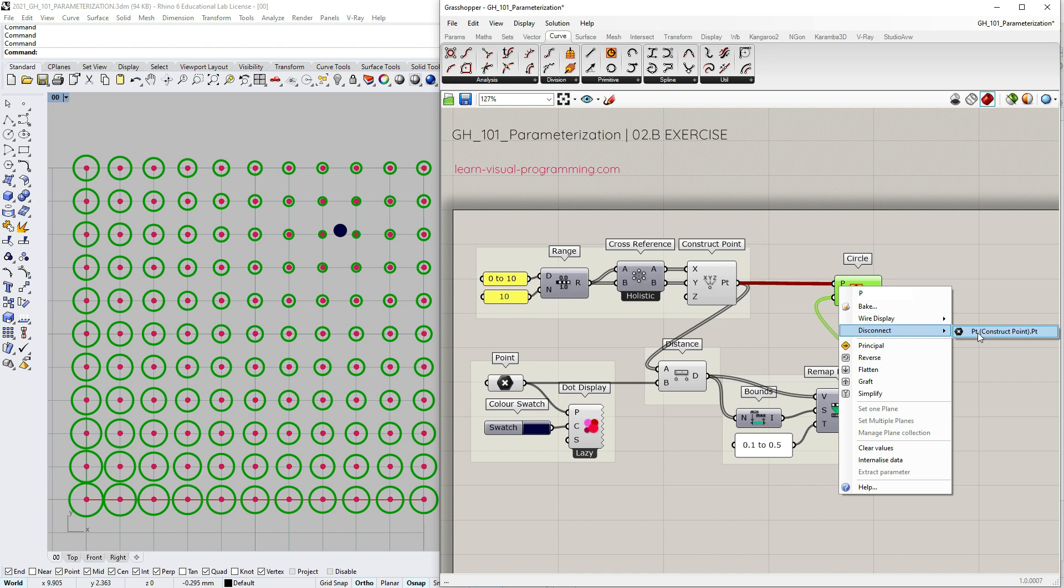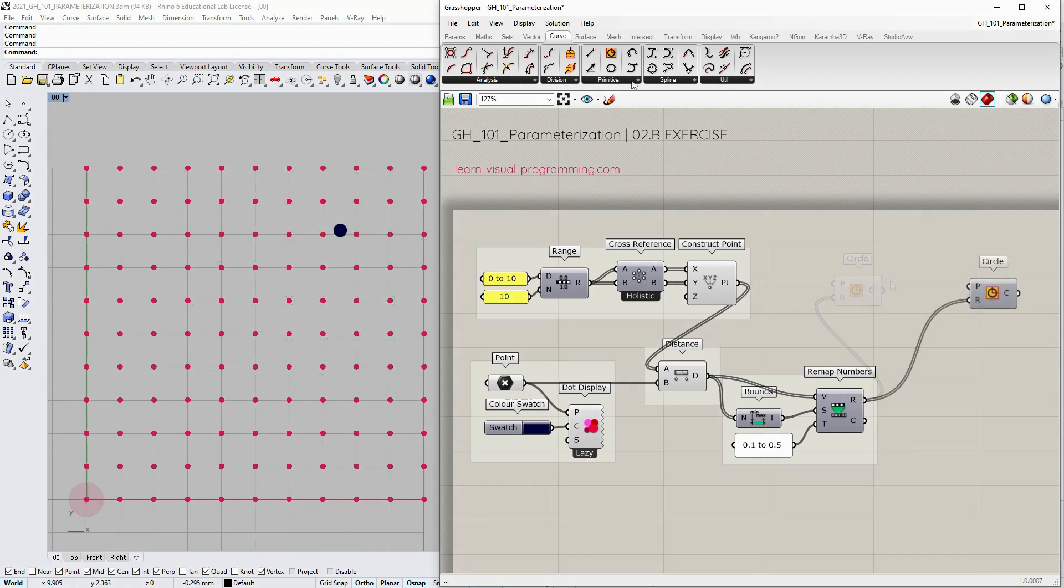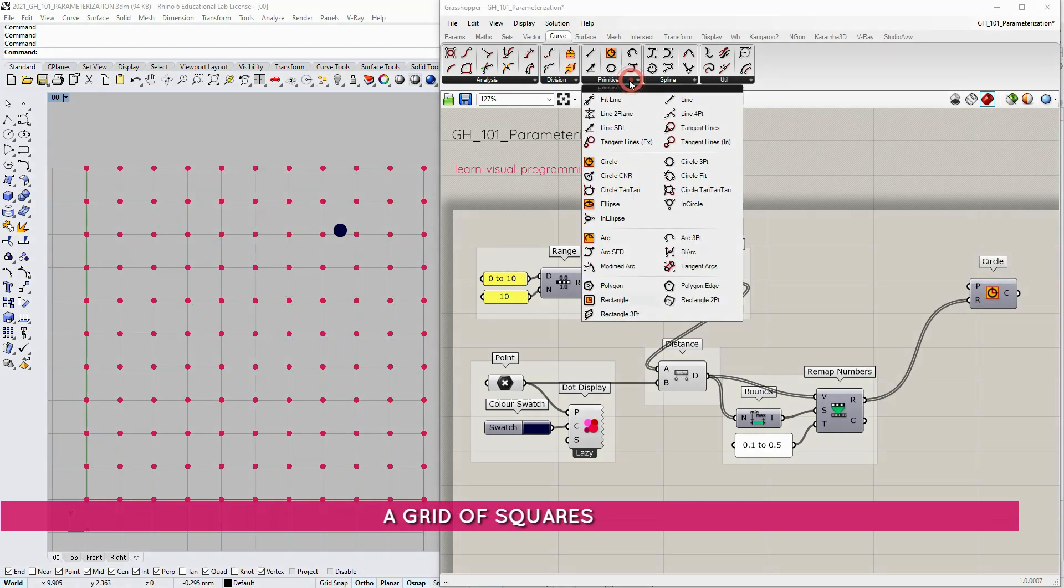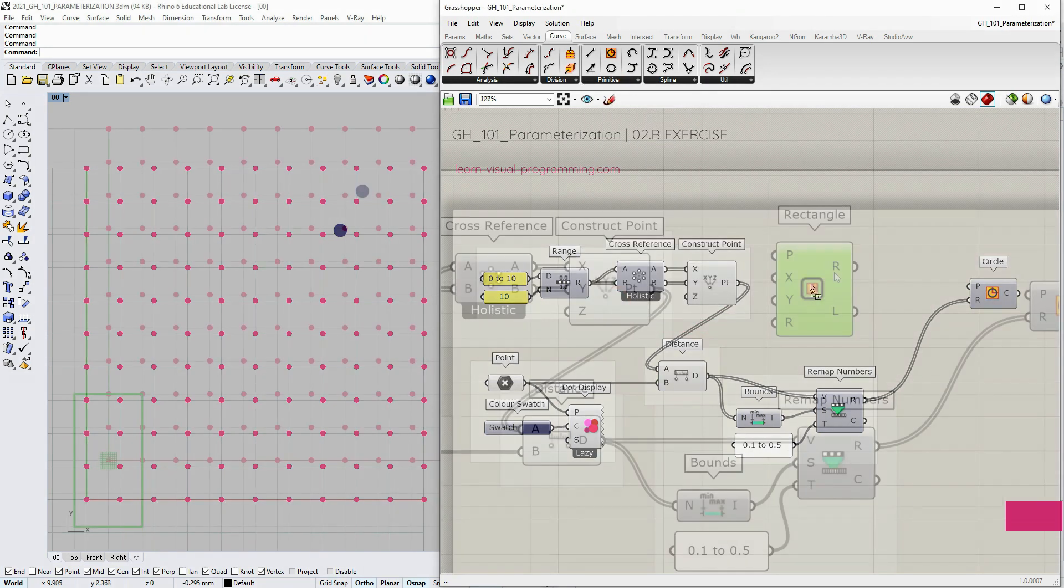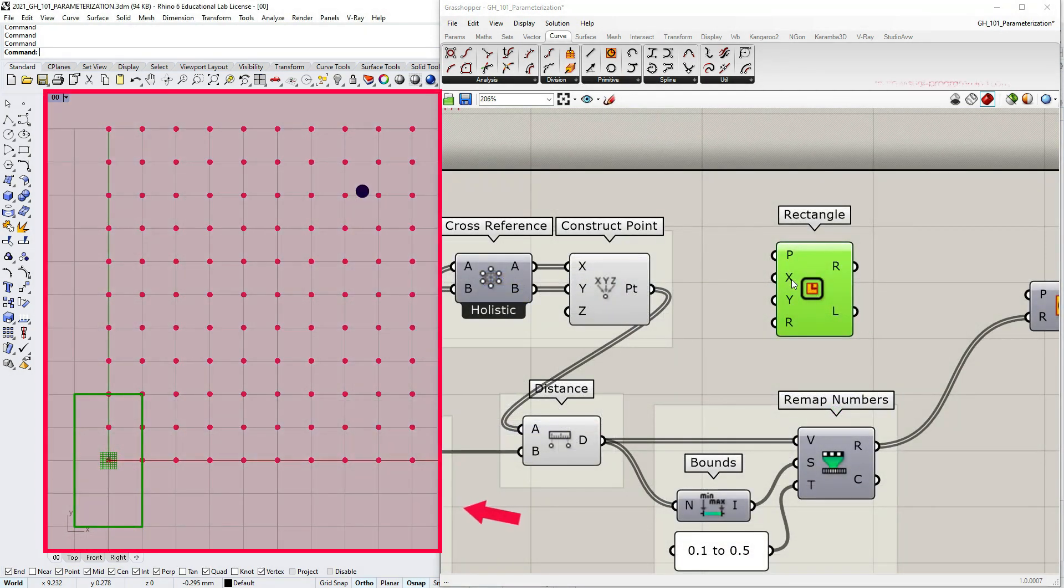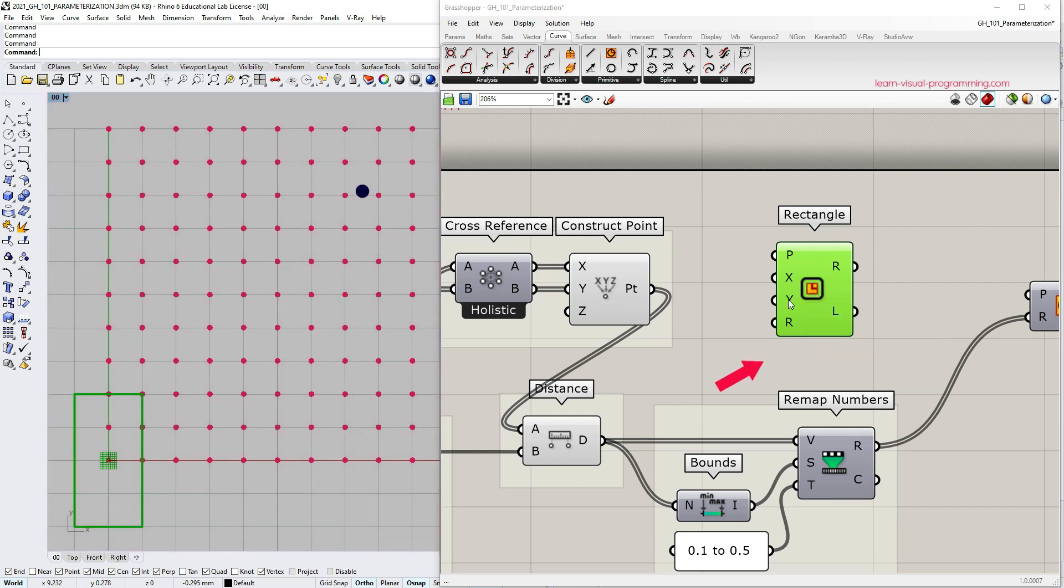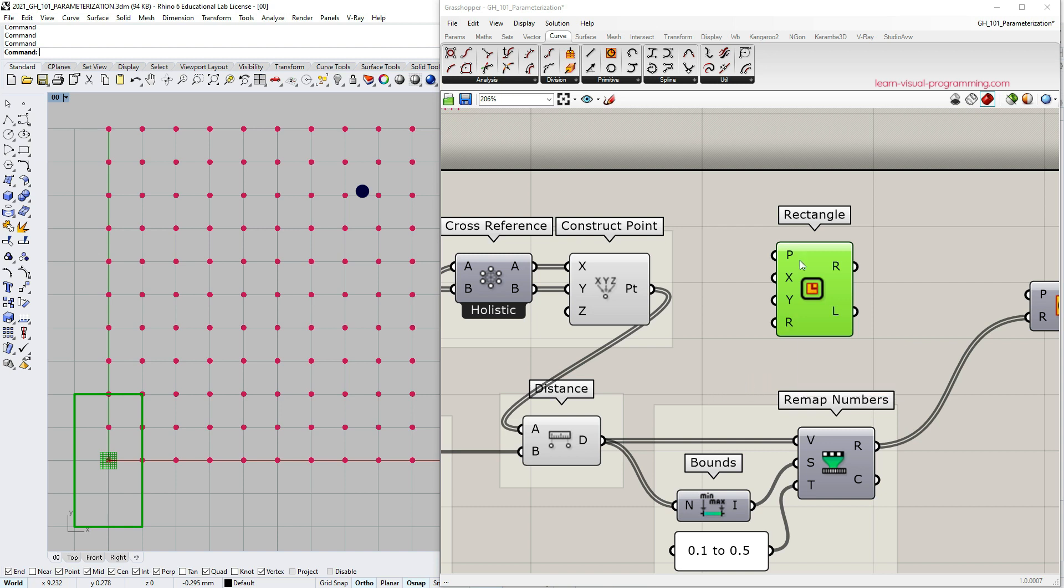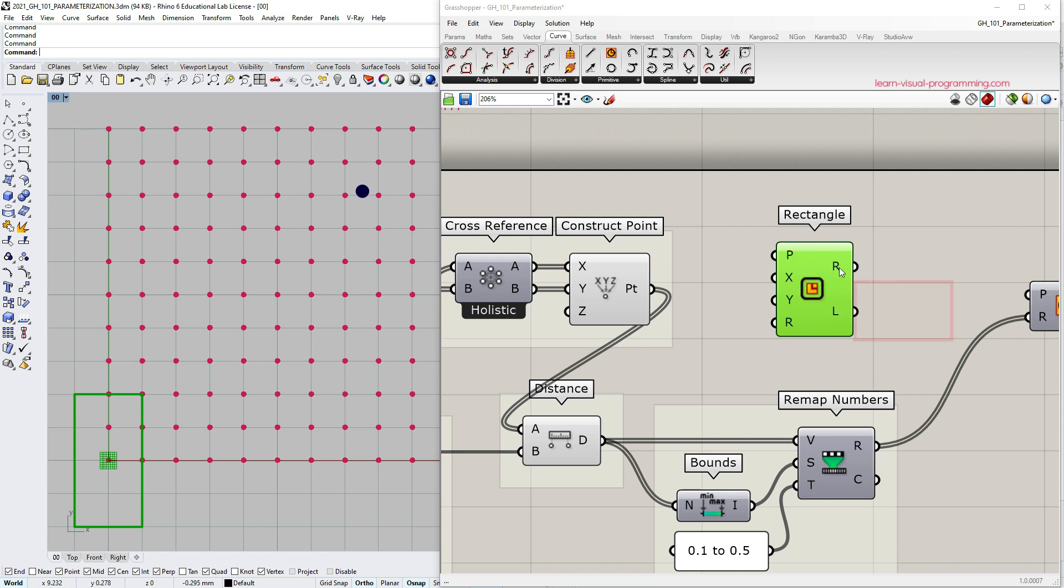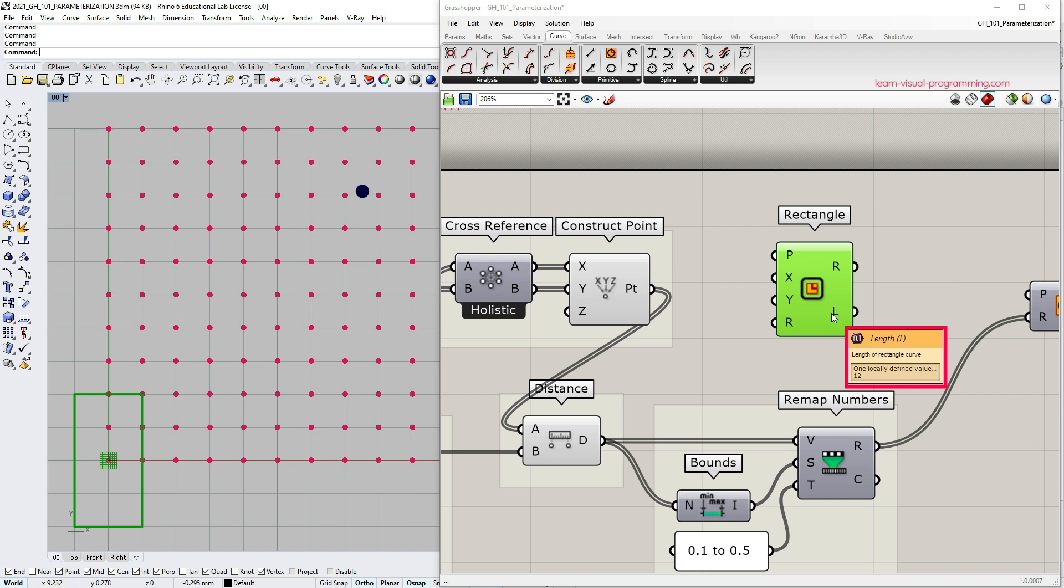Let's spice it up a bit. Let's go under curve, primitive and choose another geometry. Let's choose the rectangle. As we drop the component on canvas we can see the default geometry preview in Rhino viewport. The X and Y inputs define the size of the rectangle. The last input gives us a radius option to fillet corners and then similarly to the circle we have an input for the base planes. The component outputs rectangle as generic data and the length of a rectangle curve, the perimeter.